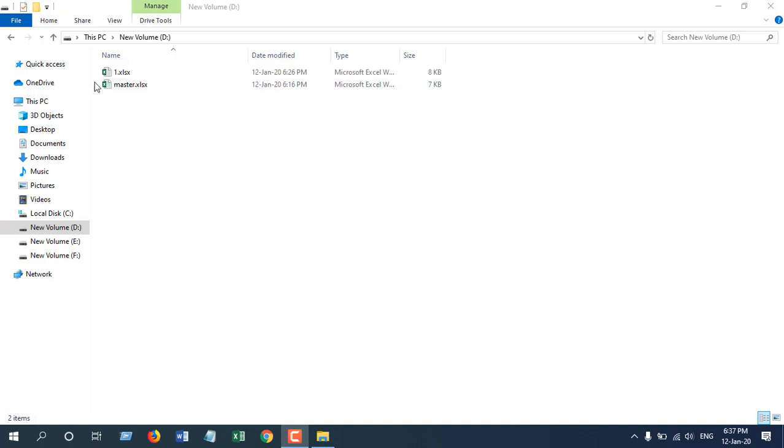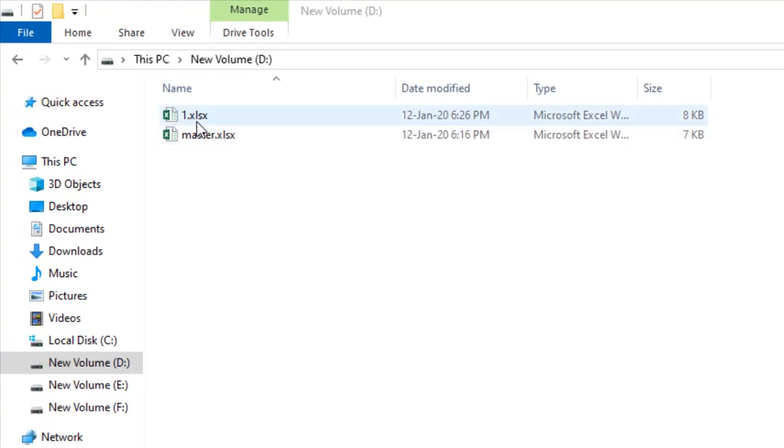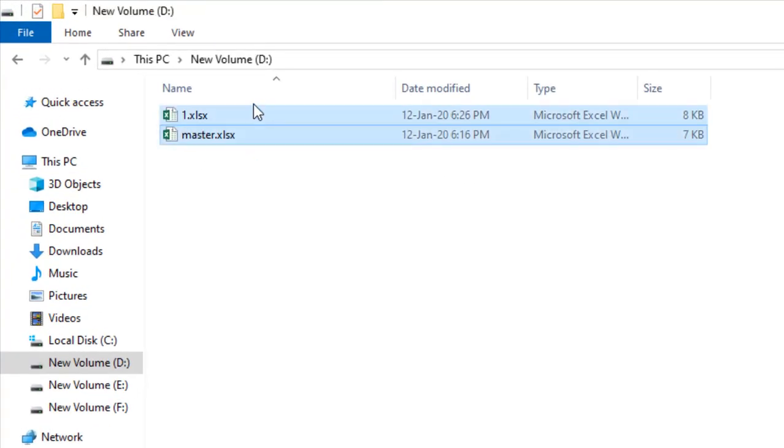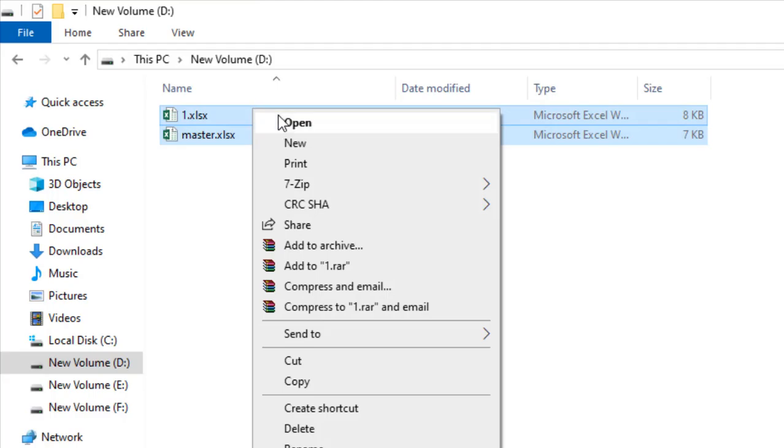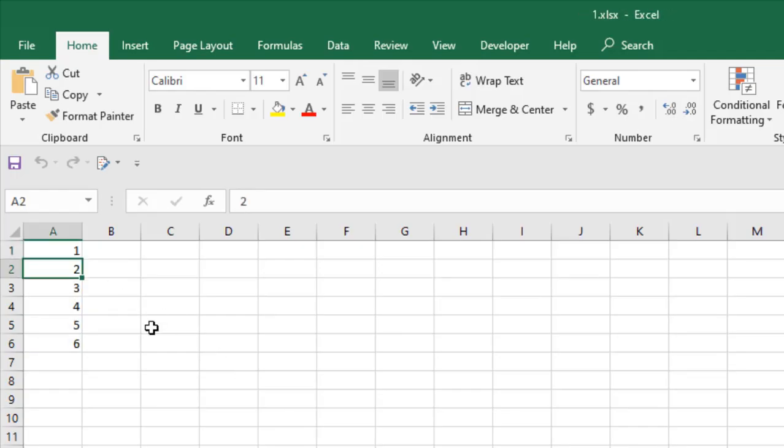I have two workbooks here. One is master and another one is one. I'm going to open both of them. So this is the master workbook and this one is the source workbook.